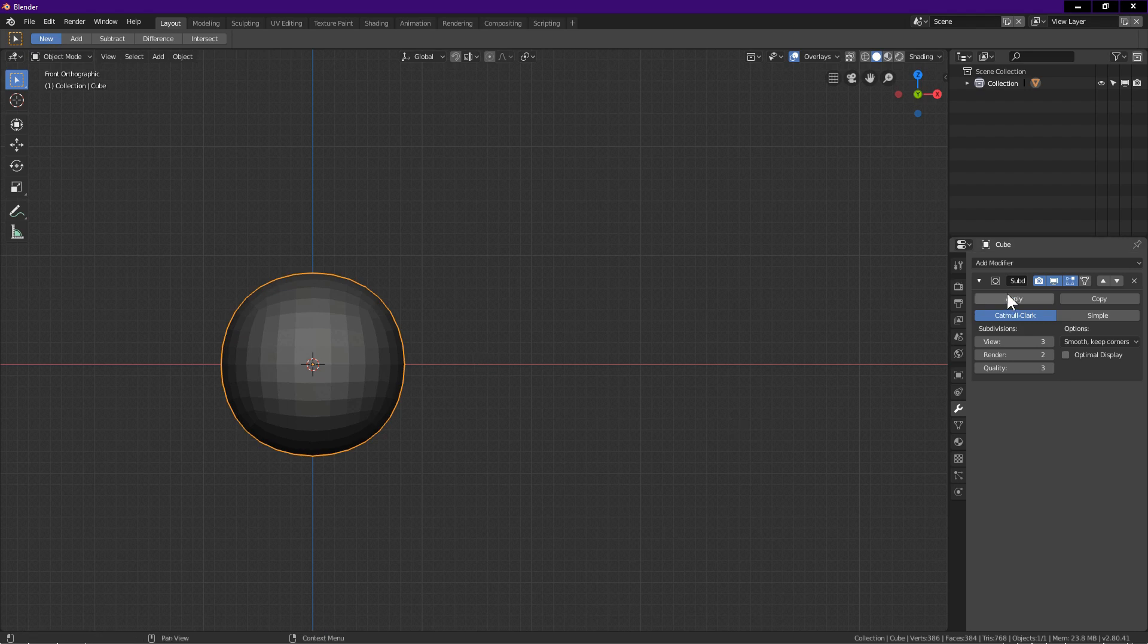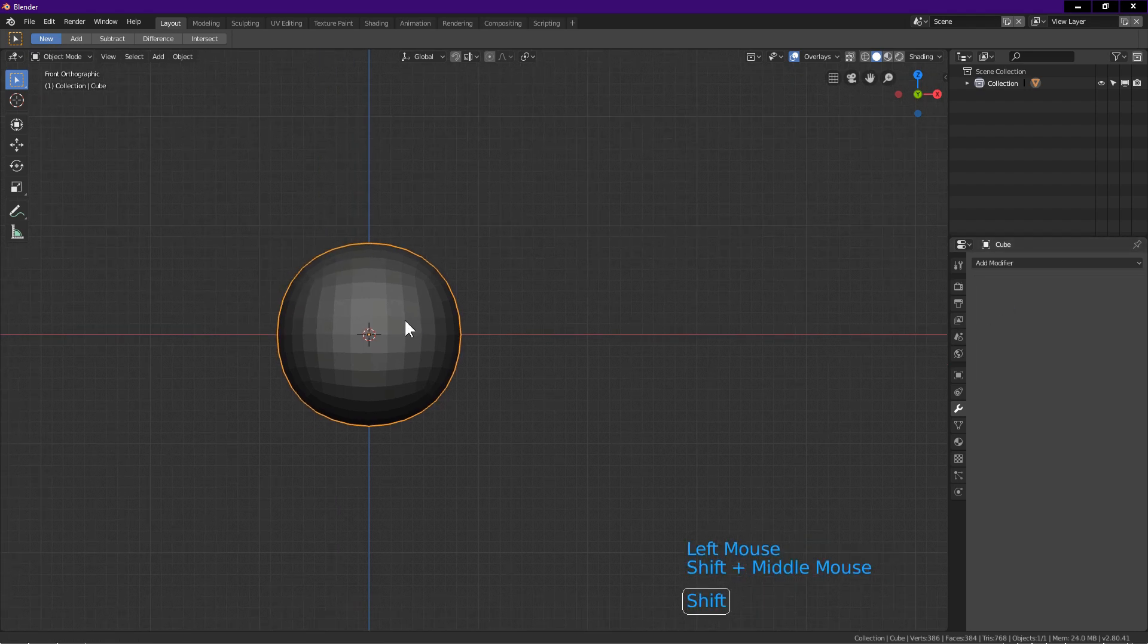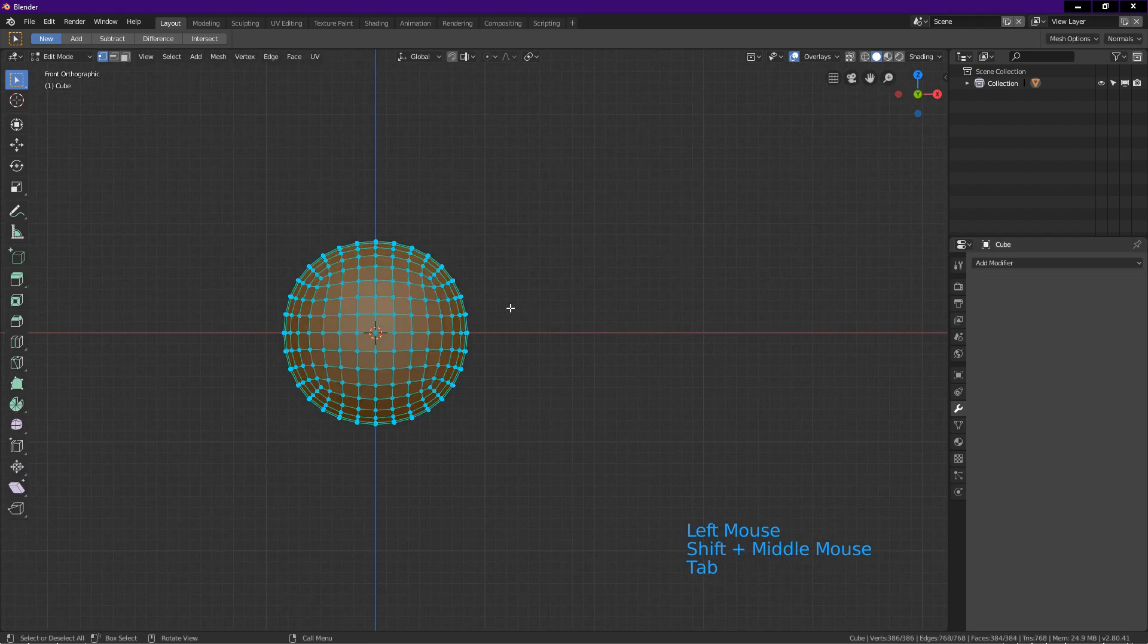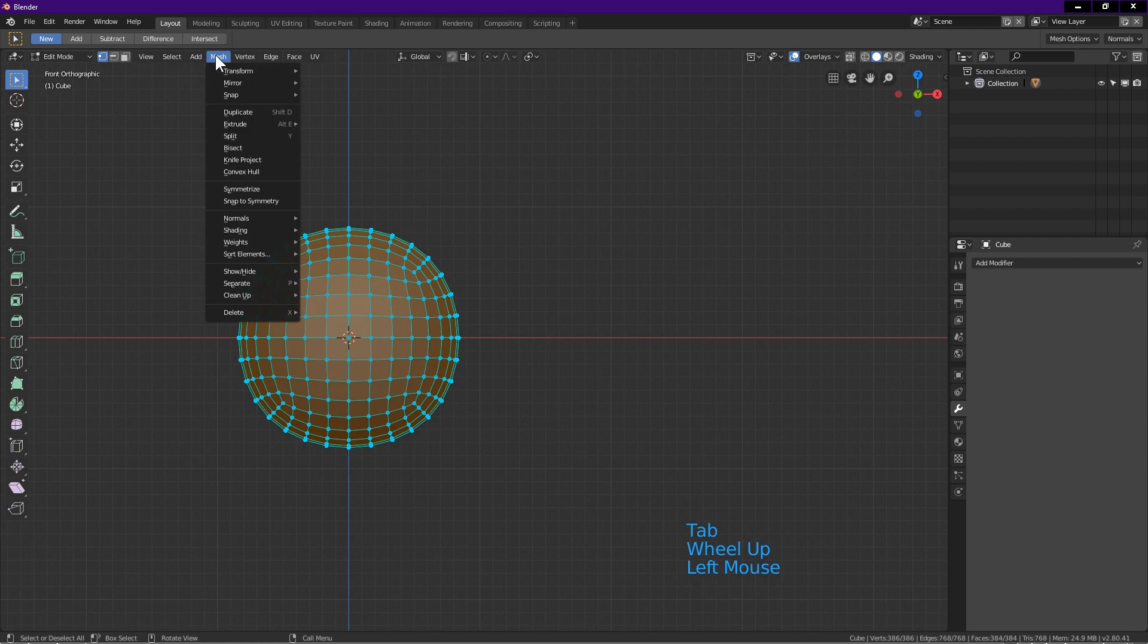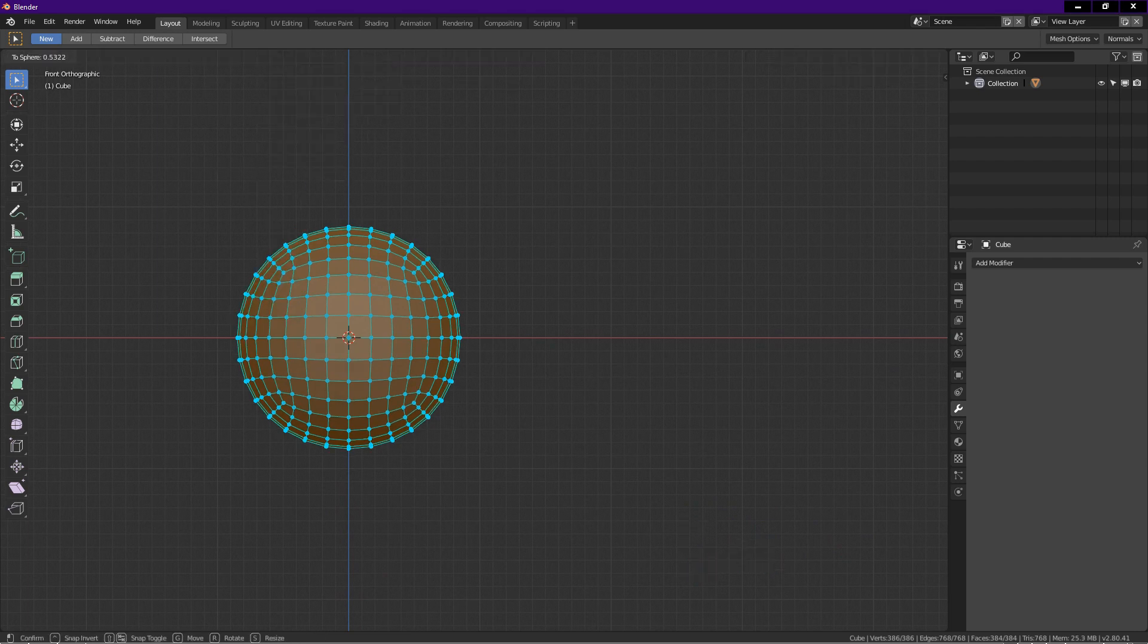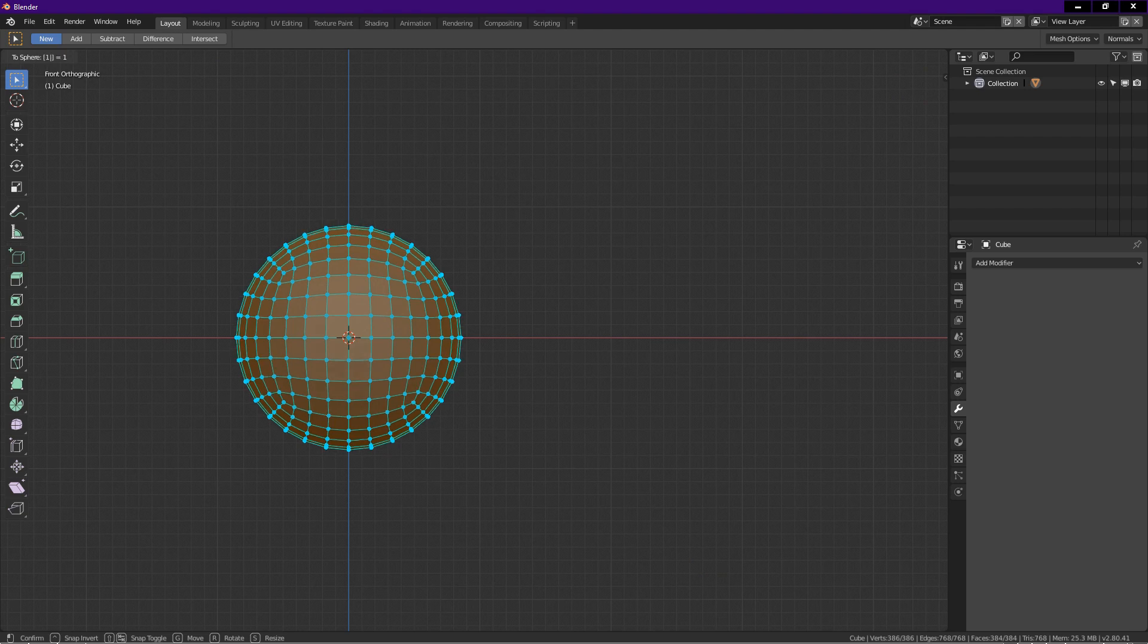Tab into edit mode. Click on mesh tab. Transform. Click to sphere. On number pad, press 1. Press enter.